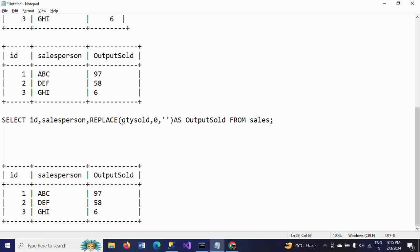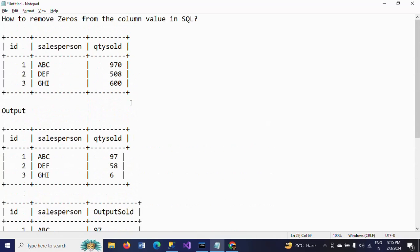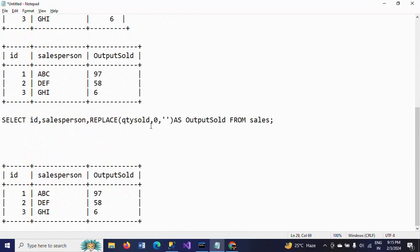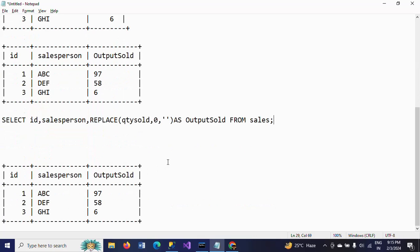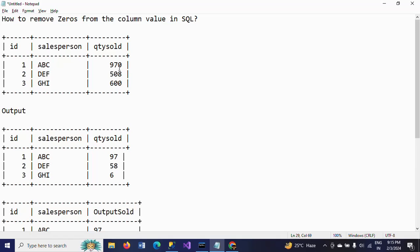Quantity sold is the column name — that's the first argument. Next argument is zero, which I want to replace with an empty space. I'm giving an alias name from the table. This is how you remove zeros from your column values using the REPLACE function. Thanks for watching!